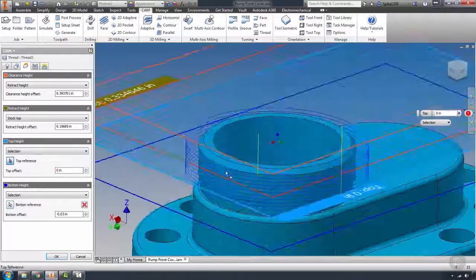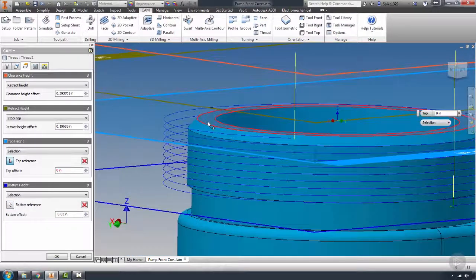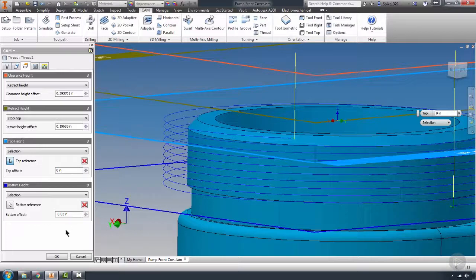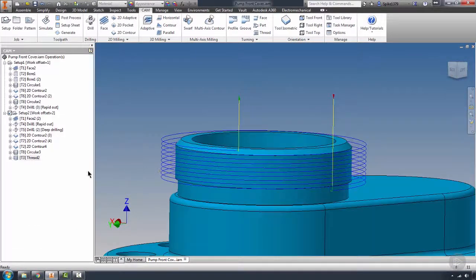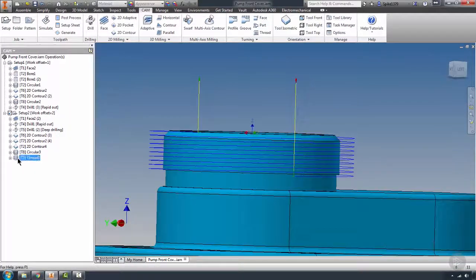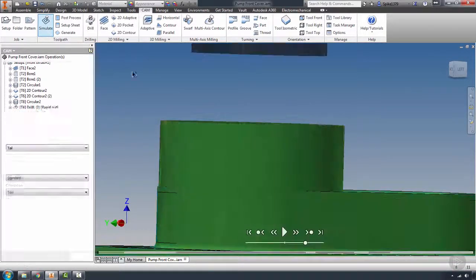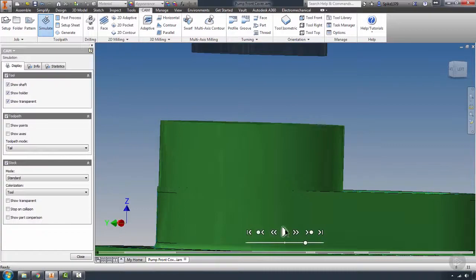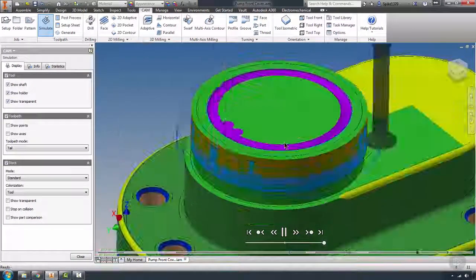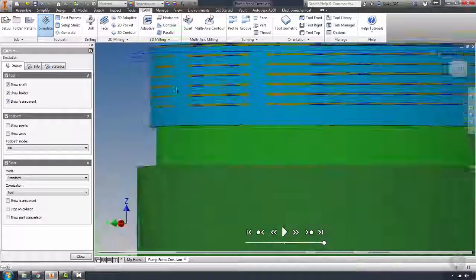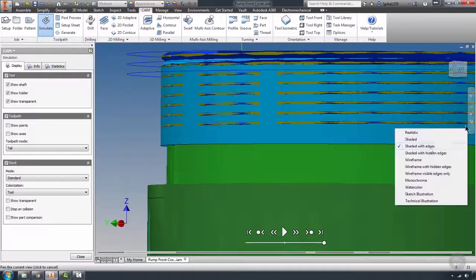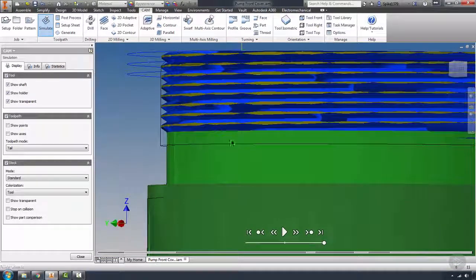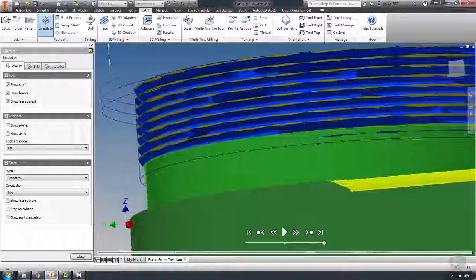For the hole top, I'm actually going to go by selection. I'm going to select that top, and that has changed the thread to the correct diameter. Let's go ahead and simulate this to check it. Let's turn our model off so we can see our threads. There we go.